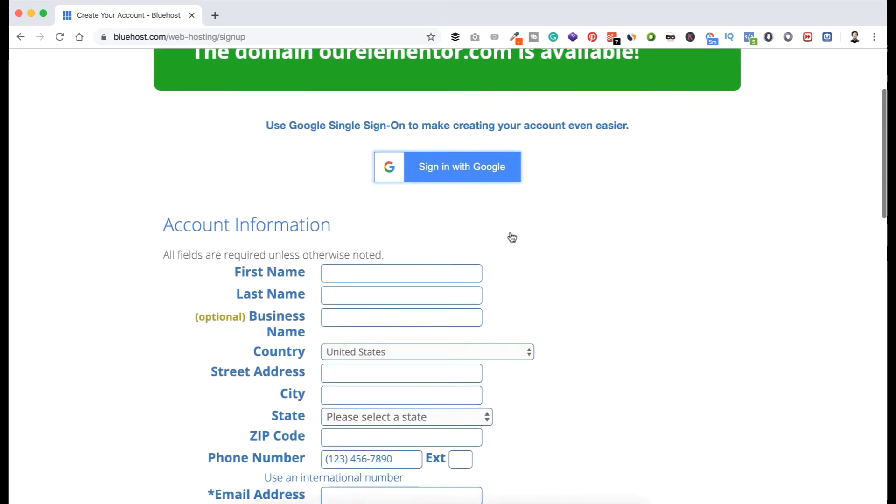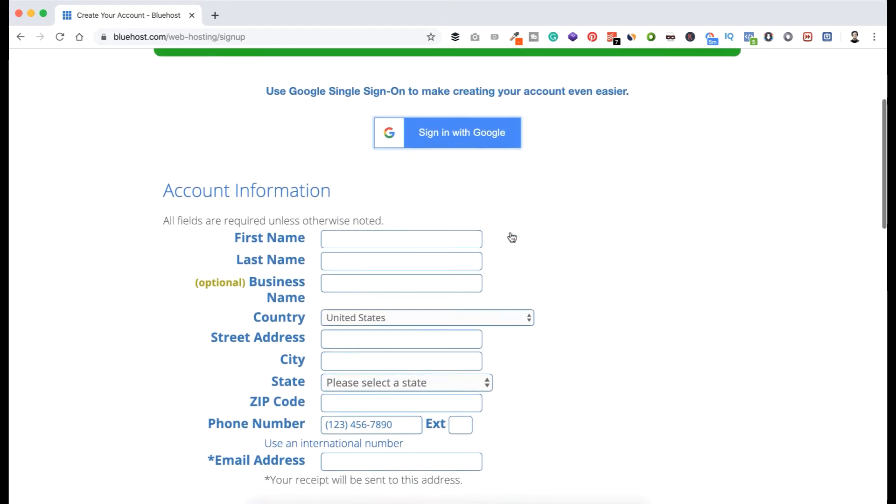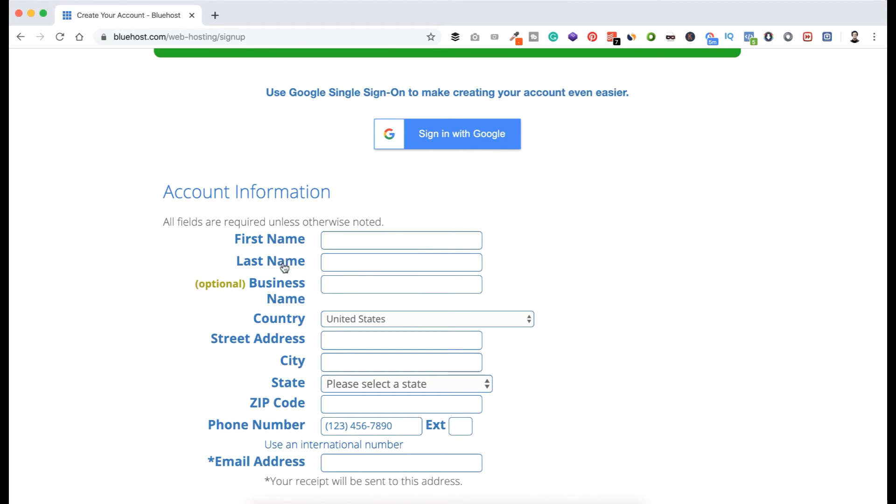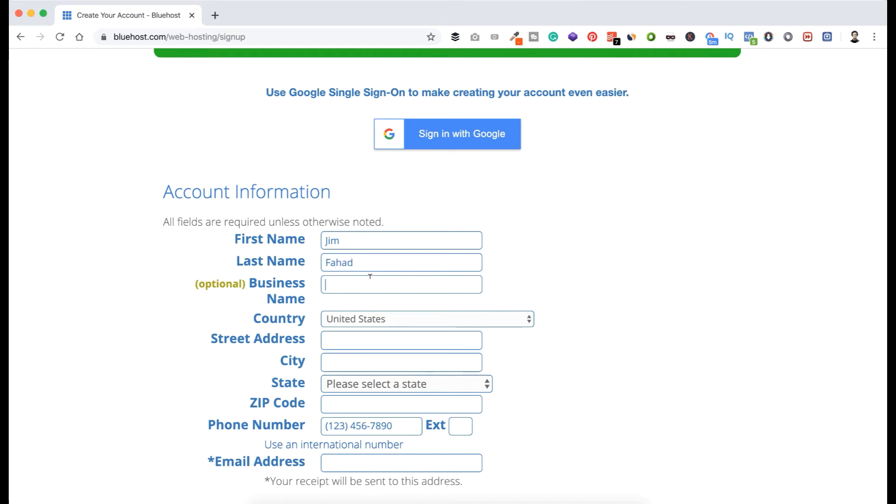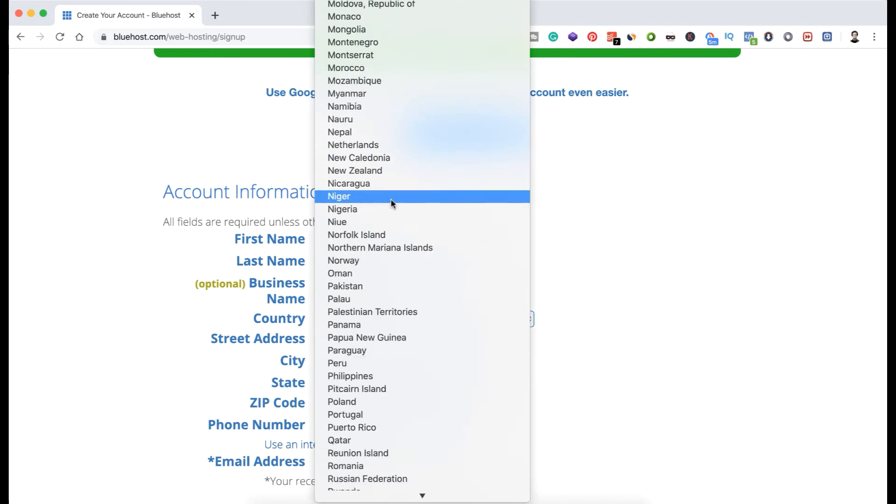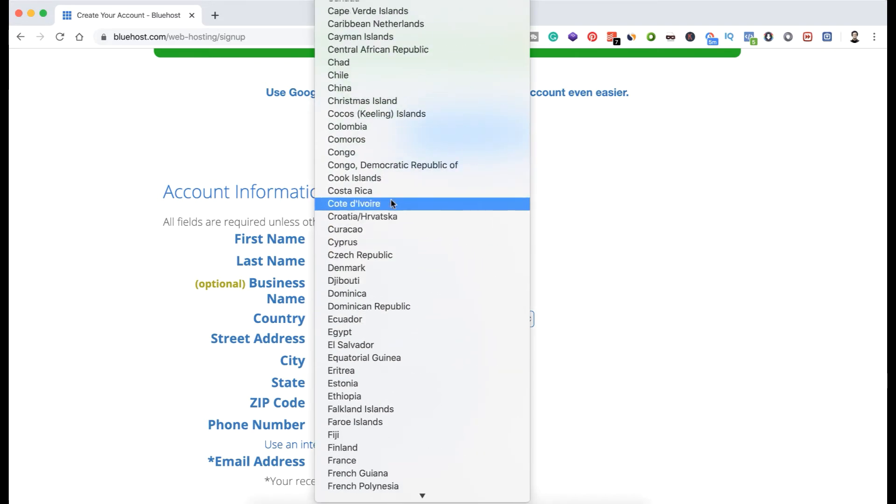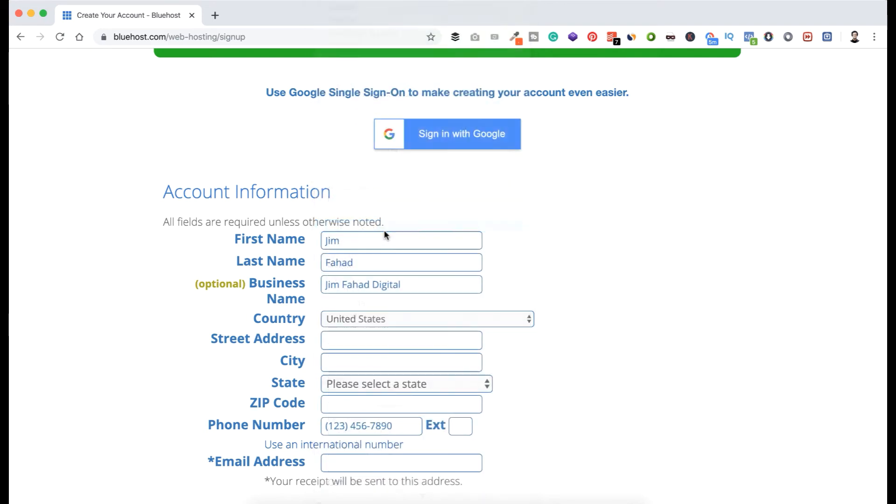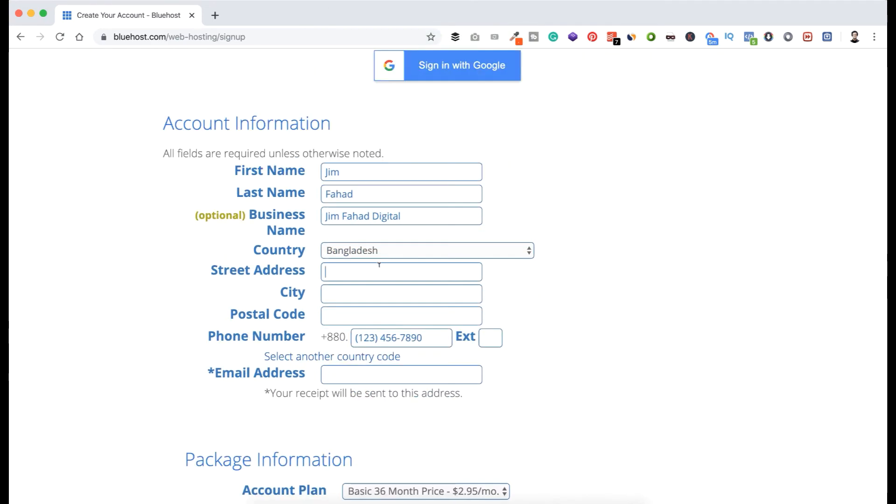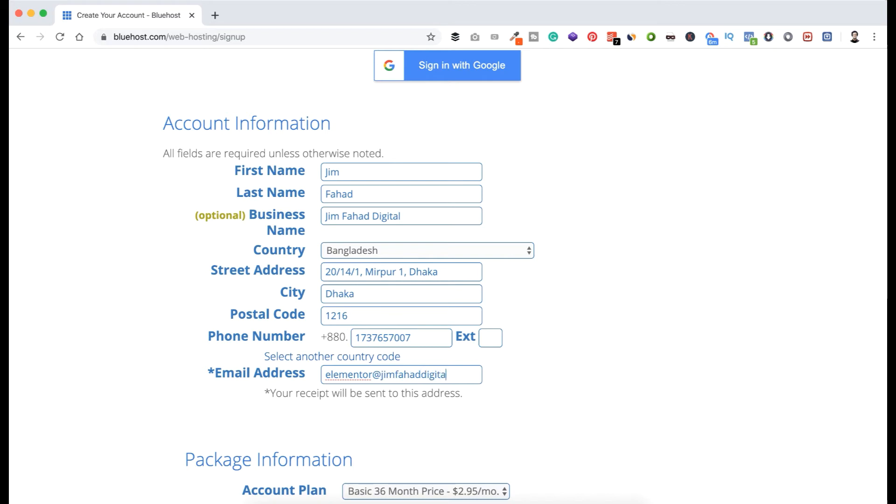Now here you need to put your account information - your first name, last name, business name, country, street address, city, state, zip code, phone number, email address. And this email address is really important, so make sure you are putting your best email address because after completing purchase a receipt will send to that email address. So now I'm putting my information here - my first name Jim, last name Fahad, my business name Jim Fahad Digital, I'm selecting my country here, I'm from Bangladesh, my street address, city, my postal code here, my phone number, and here is my email address elementor at jimfahaddigital.com.